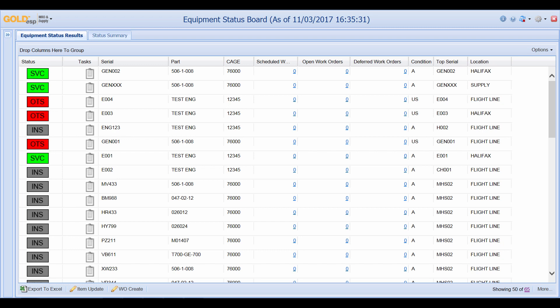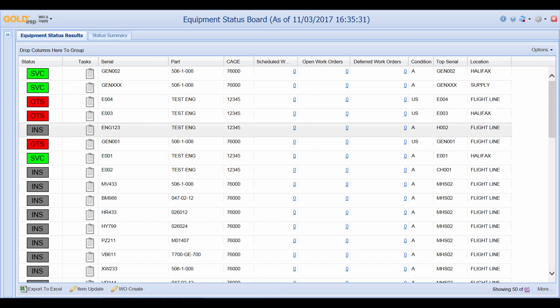And the gray icons are the parts that are installed on other pieces of equipment. For example if we look at this engine 123, if we go down towards the end of the columns we can see that this engine is installed on top serial number H002.